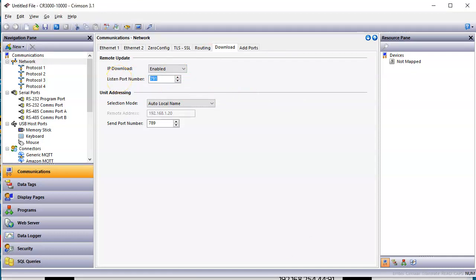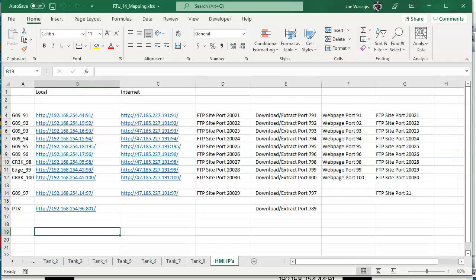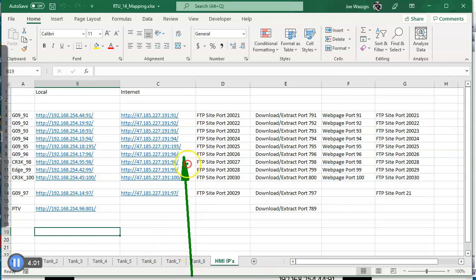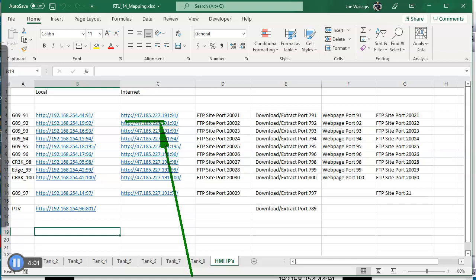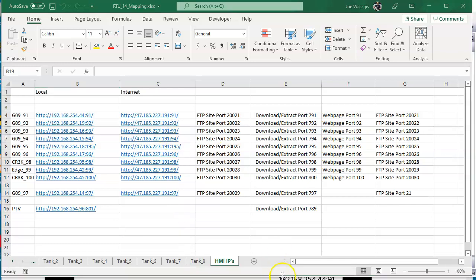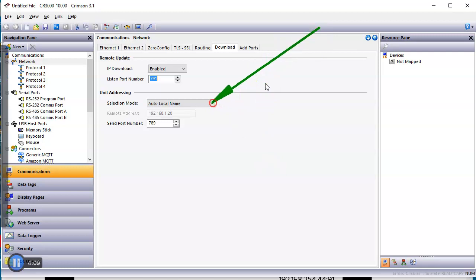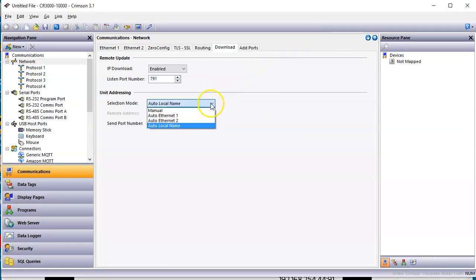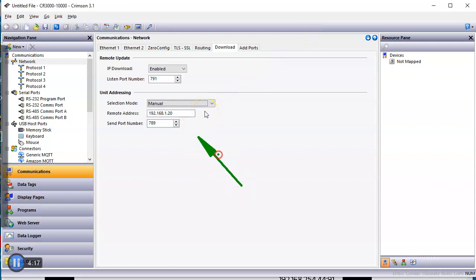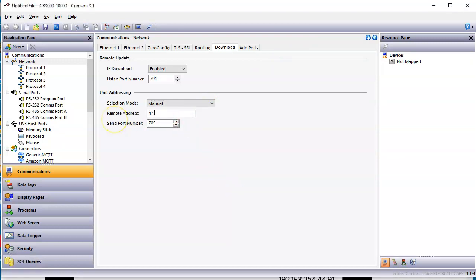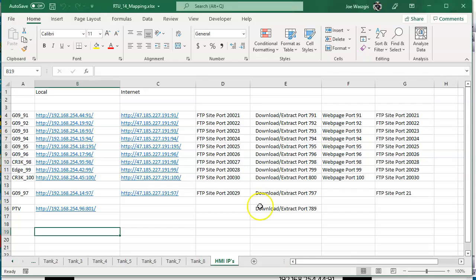If I go back to the Excel spreadsheet right here, this is the public IP address of my router. So in crimson, I'm going to go down here and where it says auto local name right here, I'm going to hit the pull down and select manual. And I'm going to put in that number right here, which is 47.185.227.191.